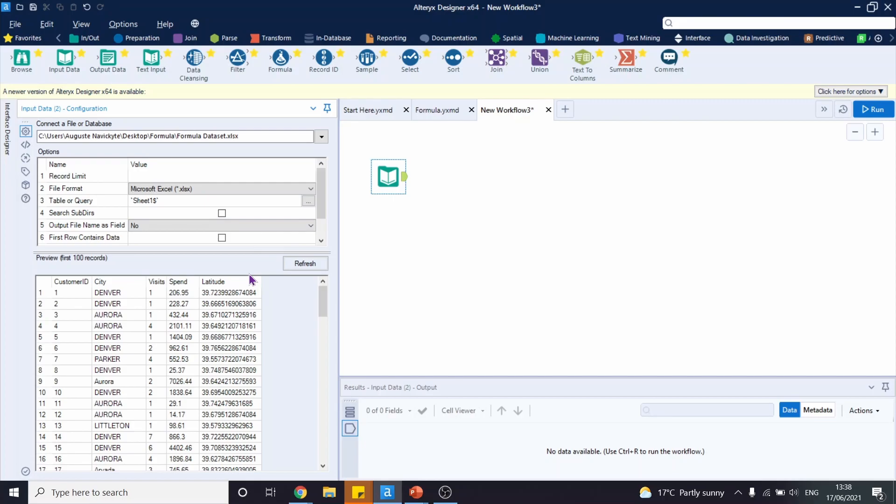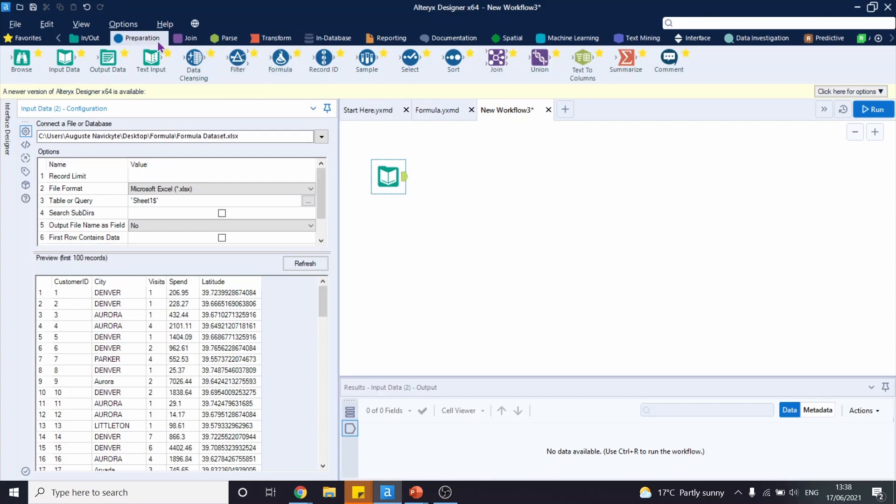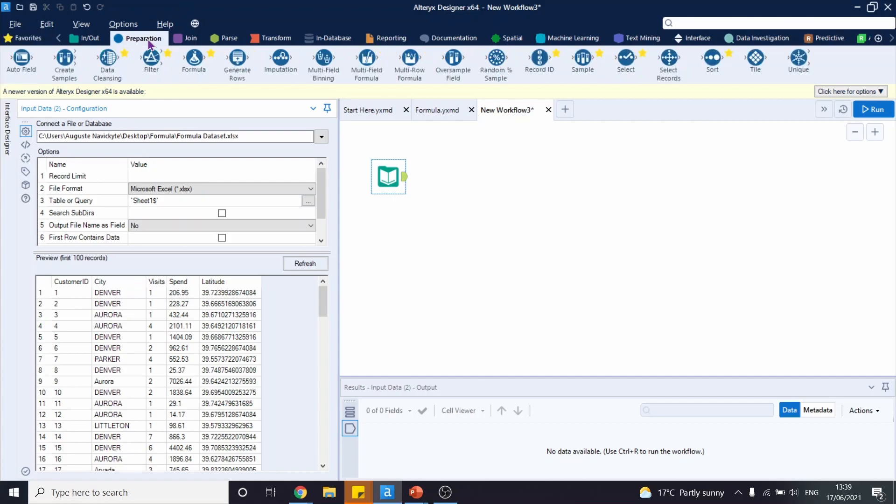To find the formula tool, there are three ways to do so. First of all, it can be in your favorites section. As you can see, I have the formula tool over here. The formula tool can also be found in the preparation section. Just click on it and our formula tool is right here.